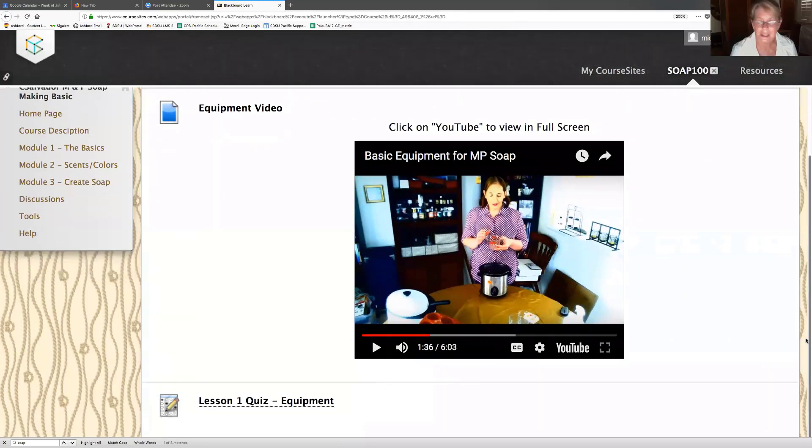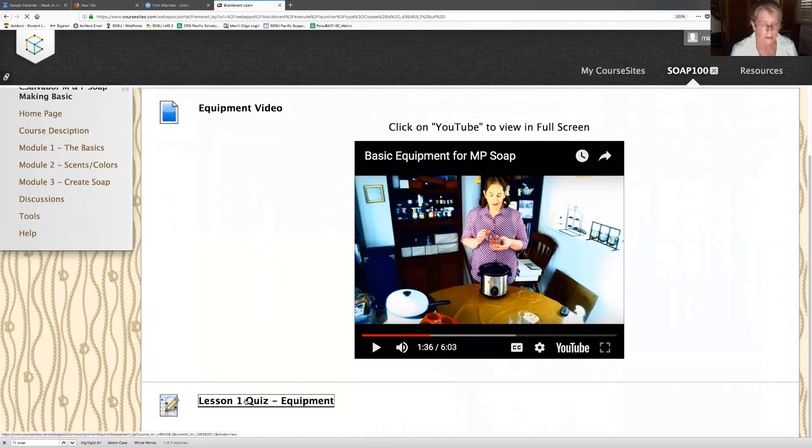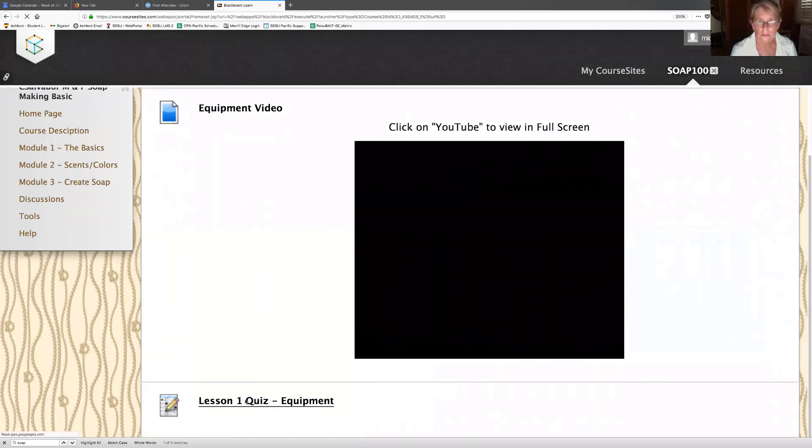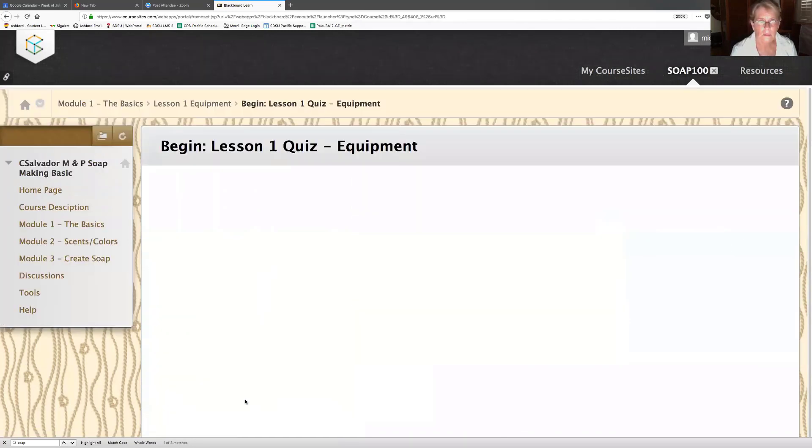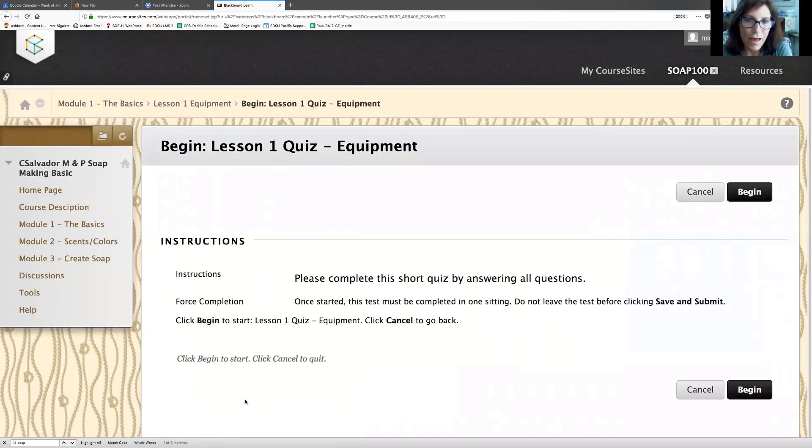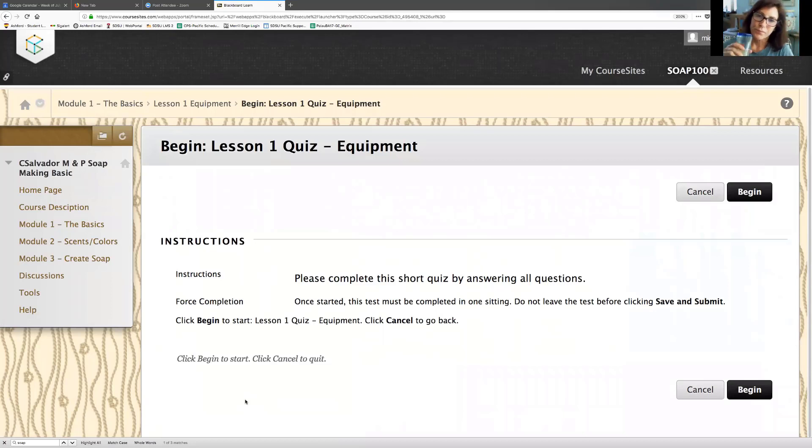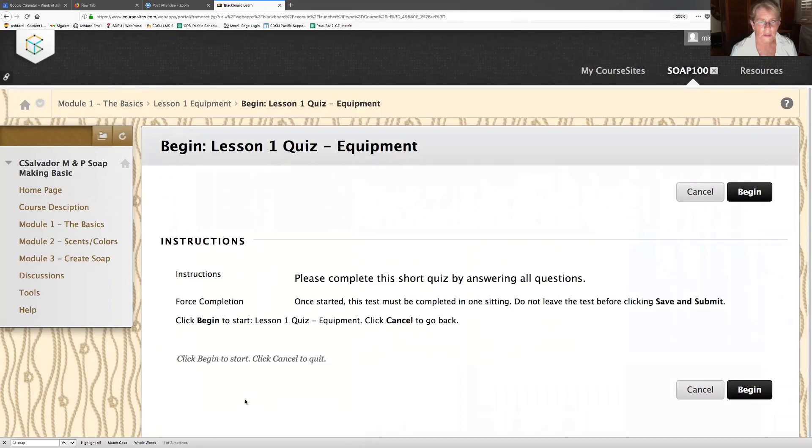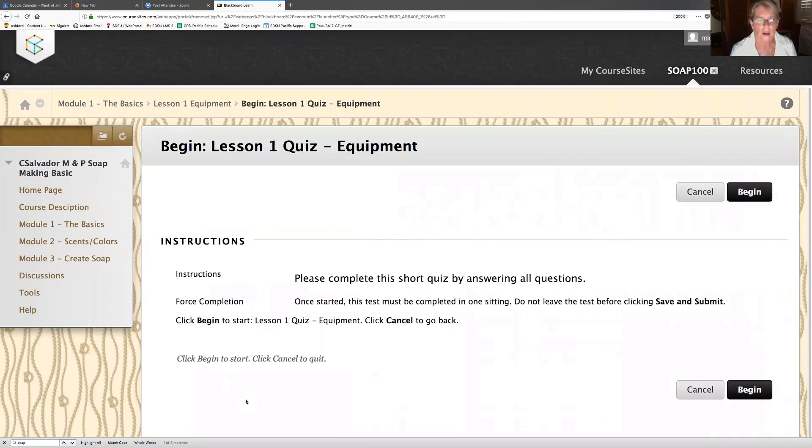So the quiz. Equipment instructions: please complete the short quiz by answering all questions. Force completion. What started this test must be completed when sitting. Do not leave the test before you save and submit. Click begin to start.